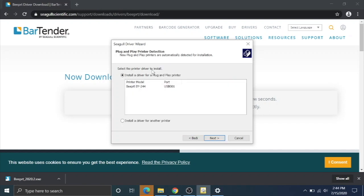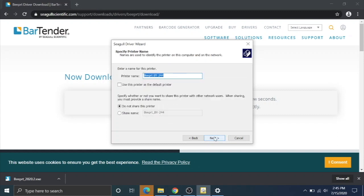Computer should make a little beep noise, meaning that it recognizes the USB, and this should pop up BY244 on a USB port. If it doesn't, just turn your printer on and off with that power switch, and hopefully it will pop up through the Seagull driver wizard. We're going to hit next.